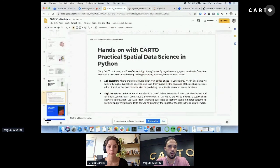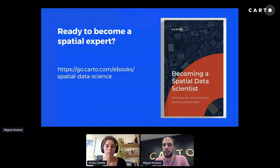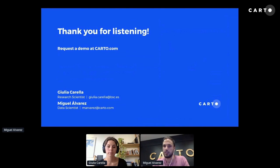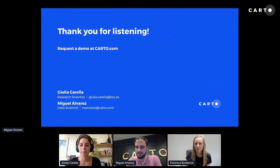If you're ready to become a spatial data science expert, feel free to request a copy of our 'Becoming a Spatial Data Scientist' ebook — it's free. Thank you very much for listening. We have some time for questions, and conversations can continue on the Slack channel.